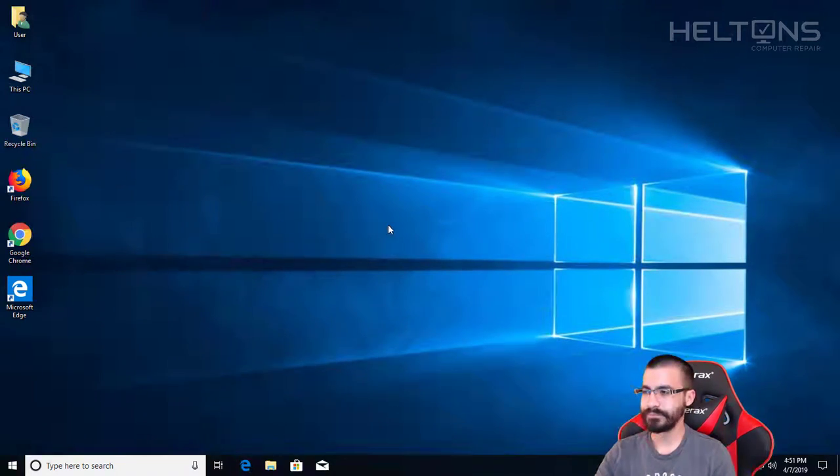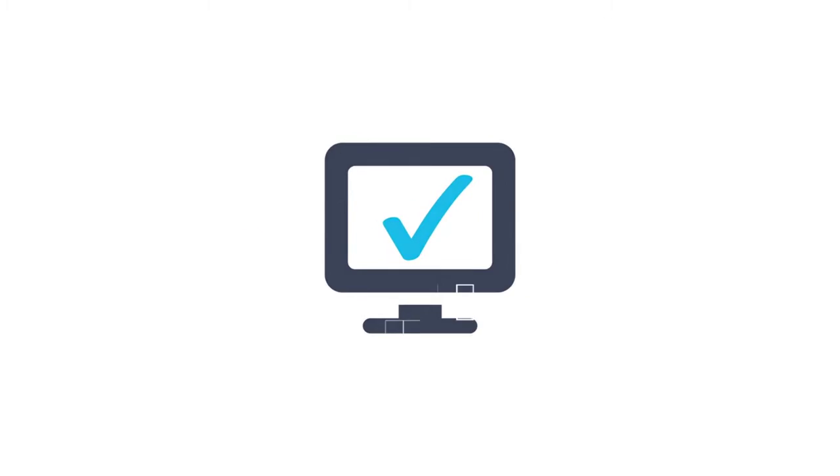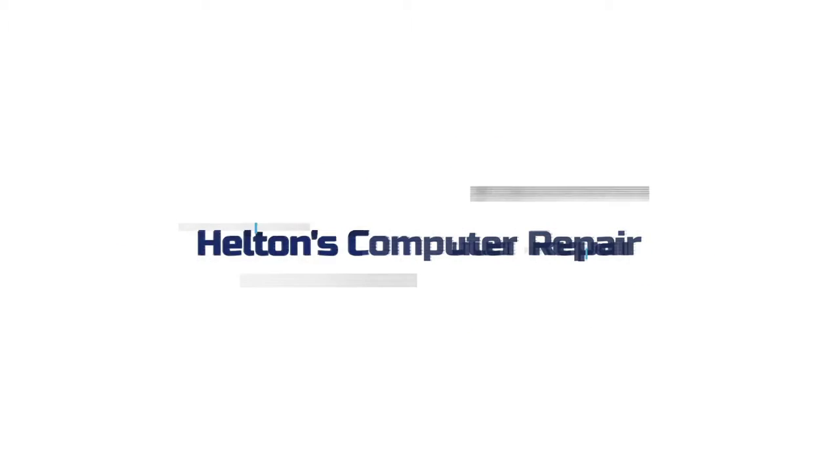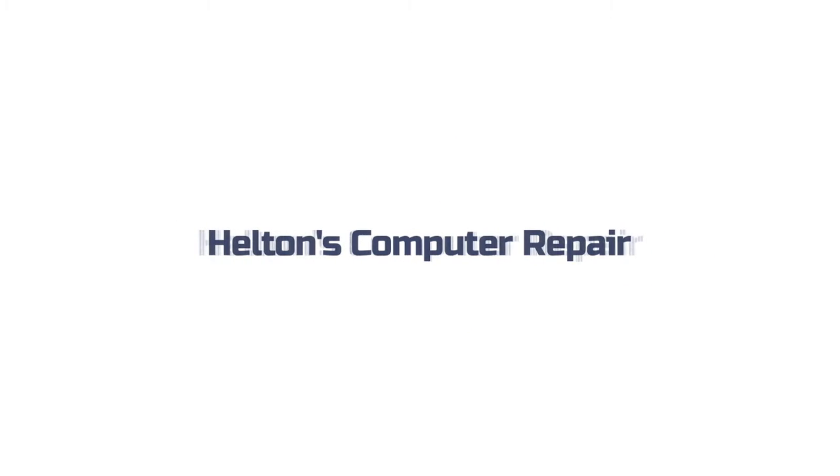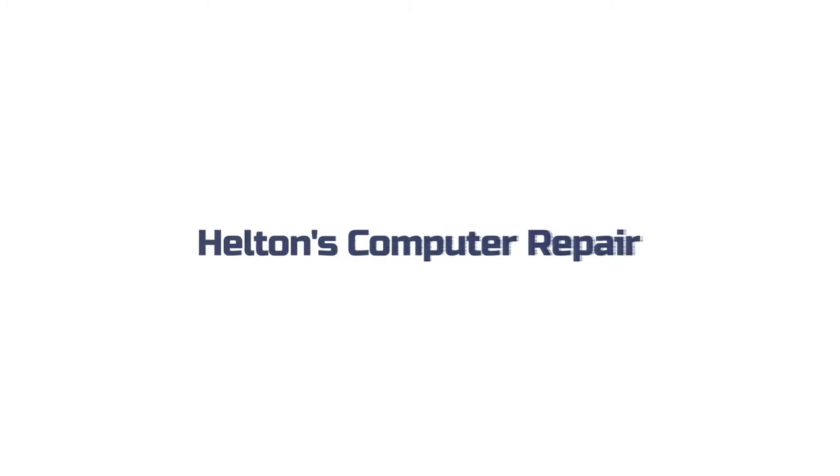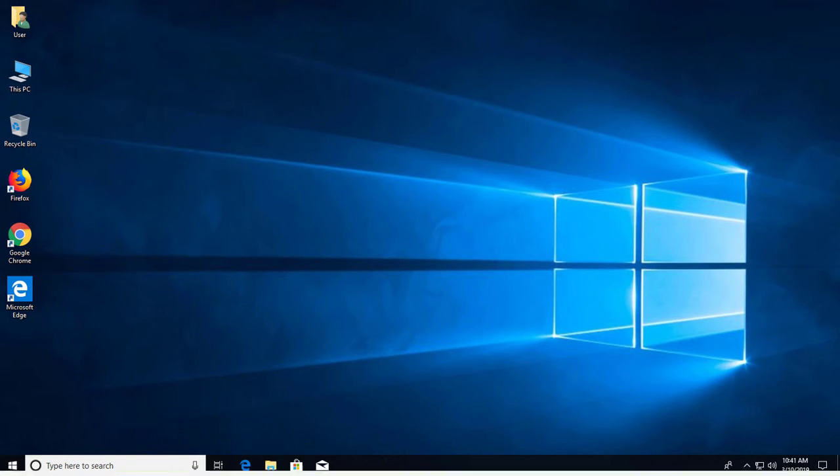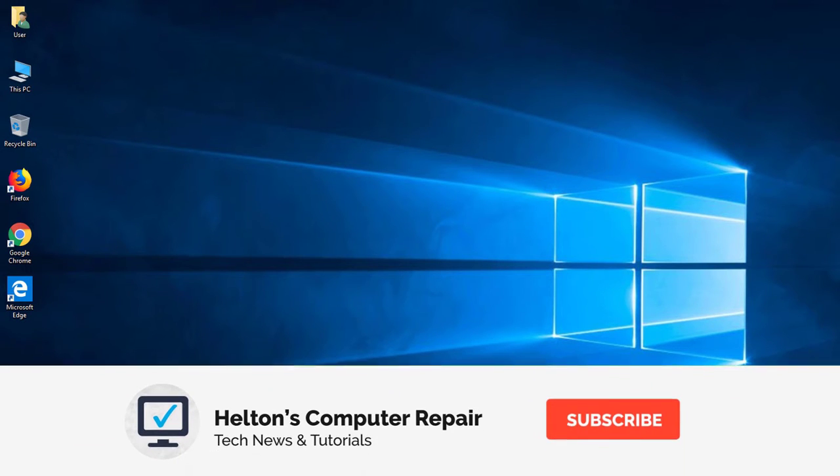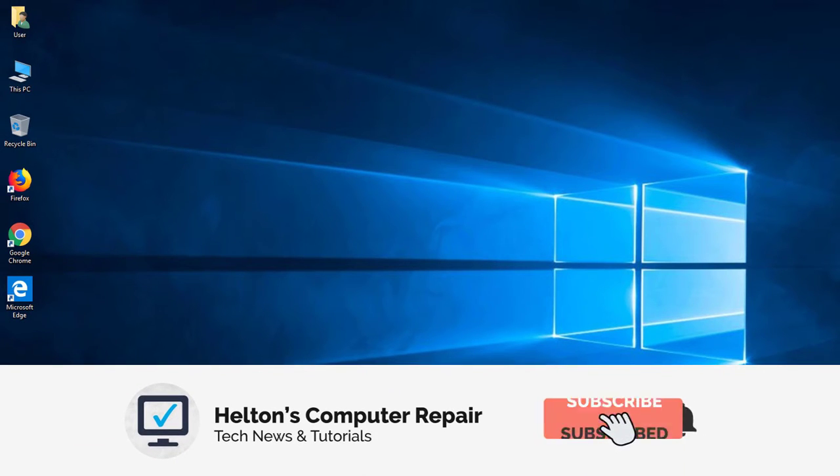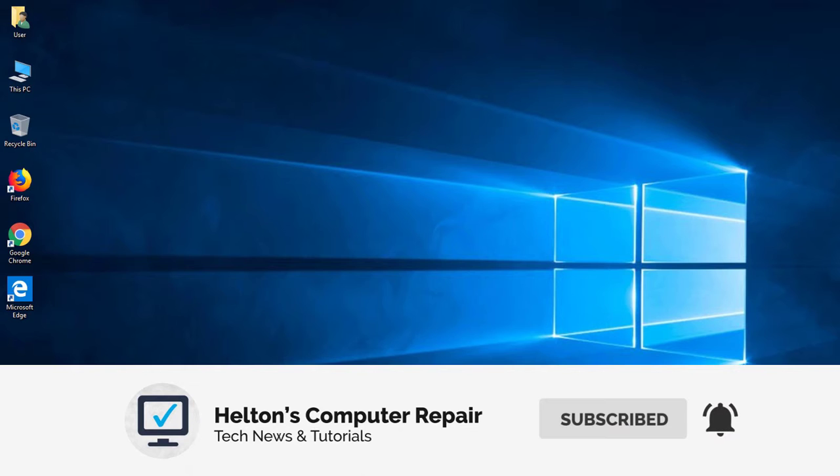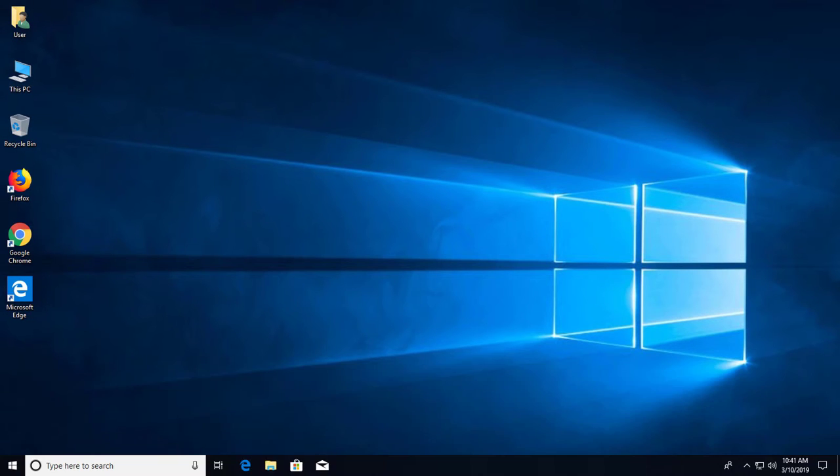Do you want to stay in touch with the latest videos? Click that subscribe button and turn on your notifications so you won't miss the next episode.